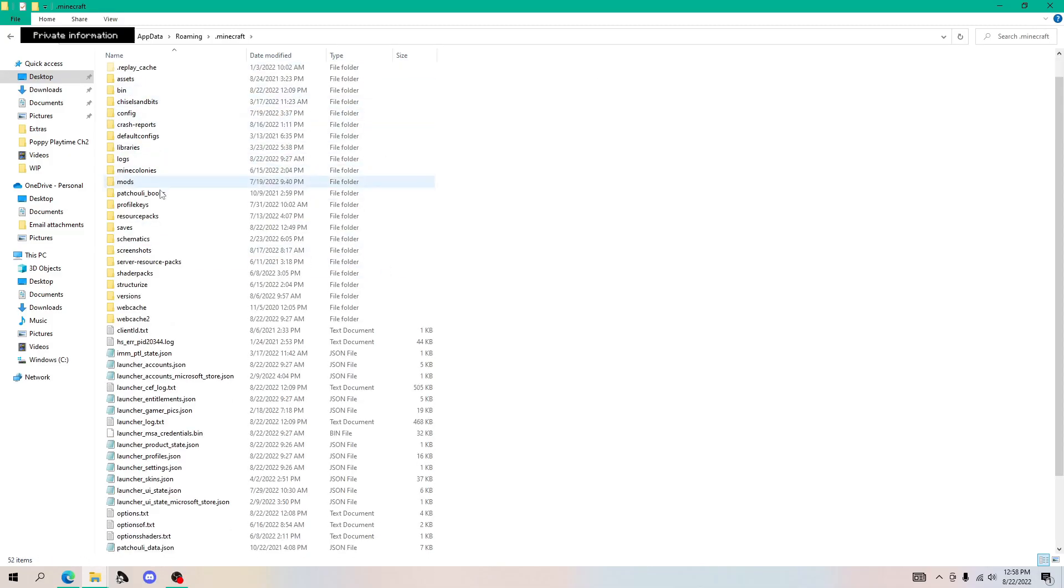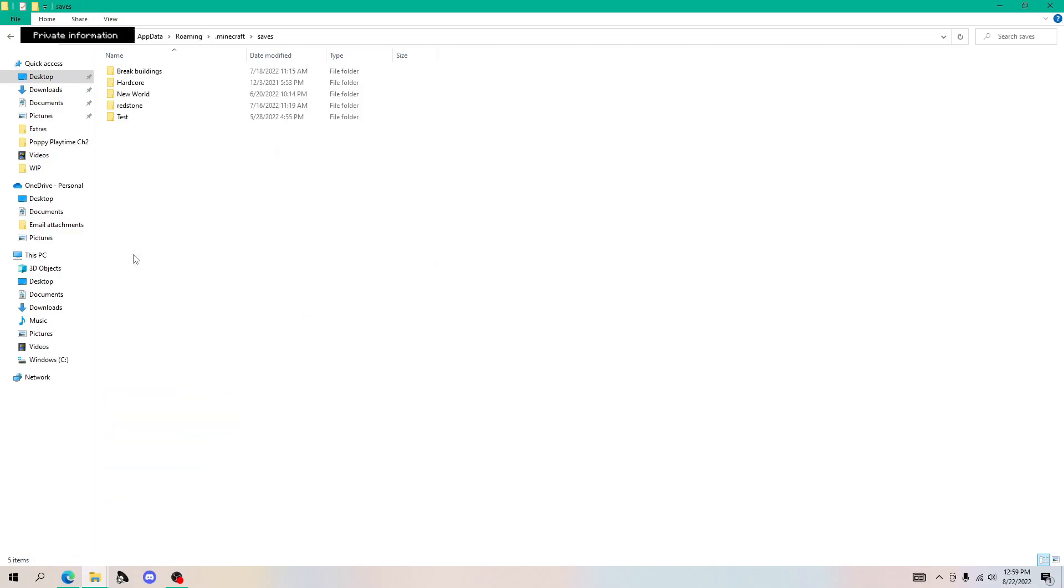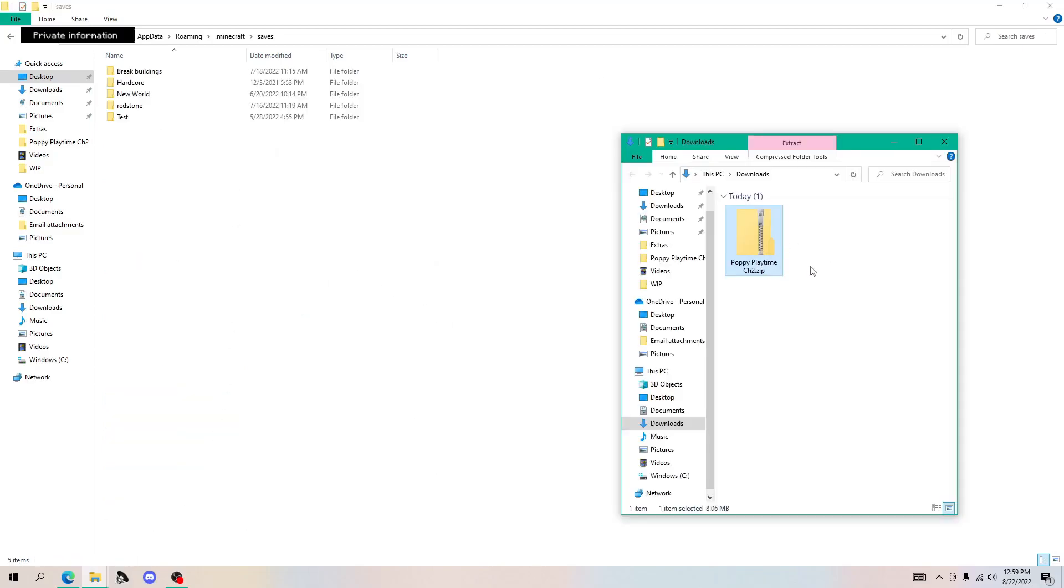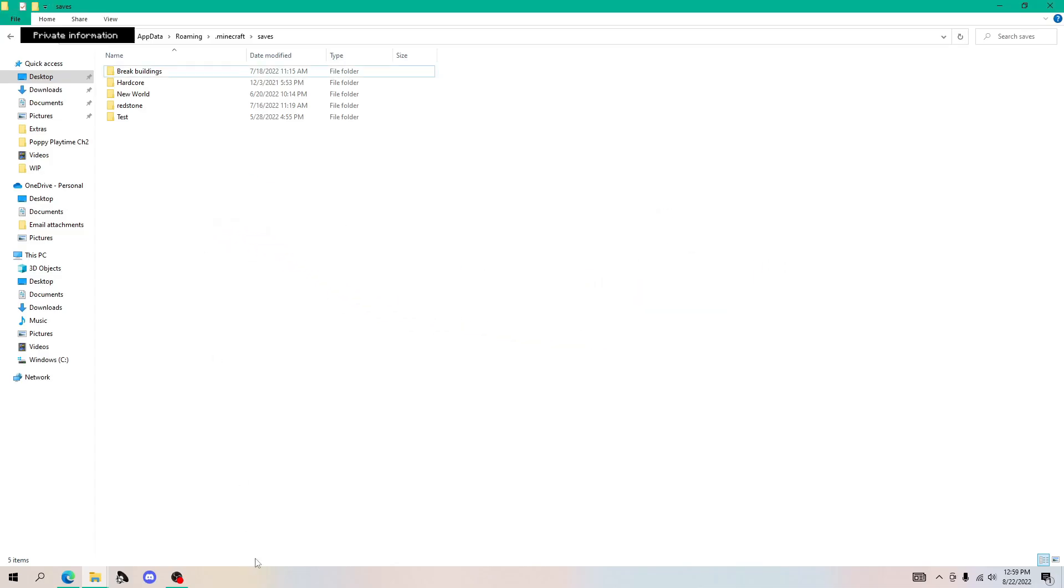Now if you click on that one, it should bring you to all of these folders and you have to look for one that says saves. Now double click to open it. Now open up your downloads folder and the zip file should be in there. So double click it to open it and just click and drag it in there.